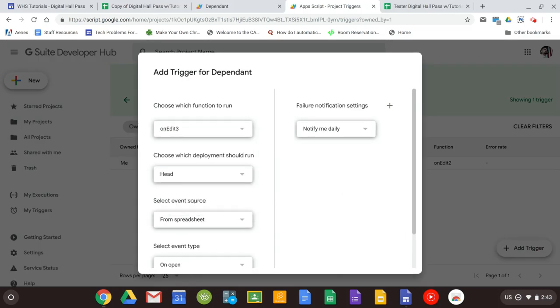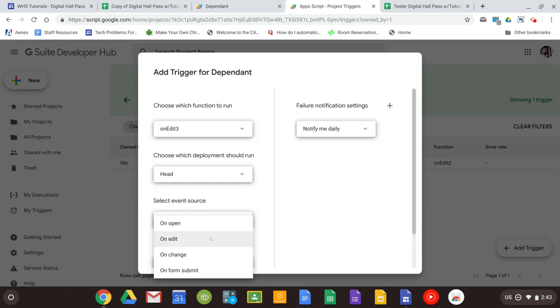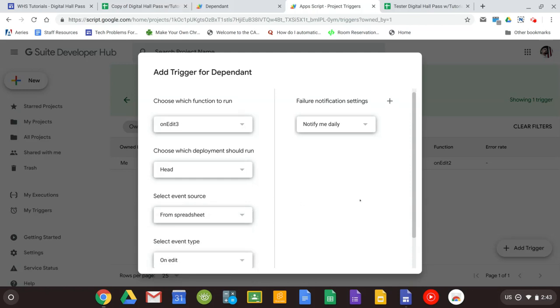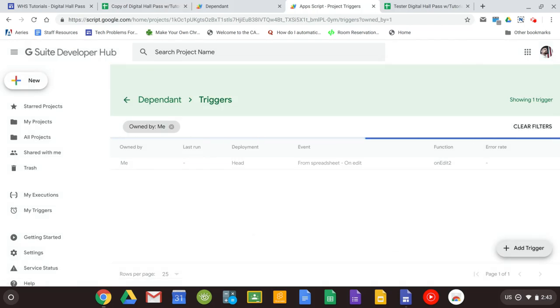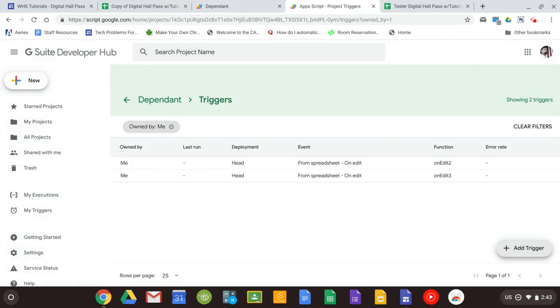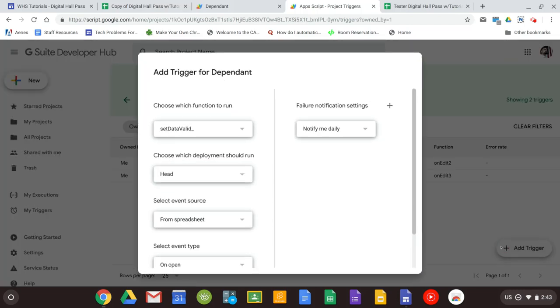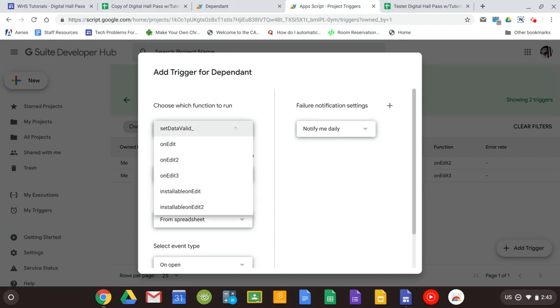On edit 3, on edit. Now you might get a pop-up window asking you to verify your Google account to make sure you want it to work with this script. Go ahead and just allow that. Make sure you select your work account.